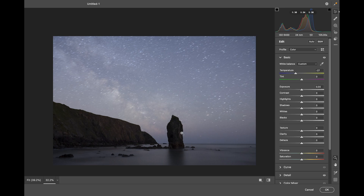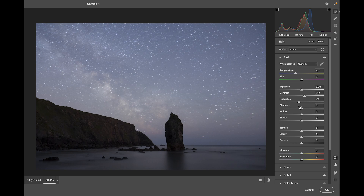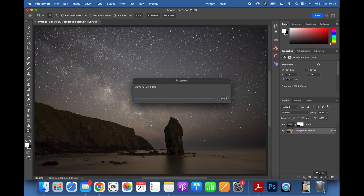I like the color balance now. I'll add a bit of Contrast, bring down the Highlights slightly, and bring up the Shadows. Then click OK.